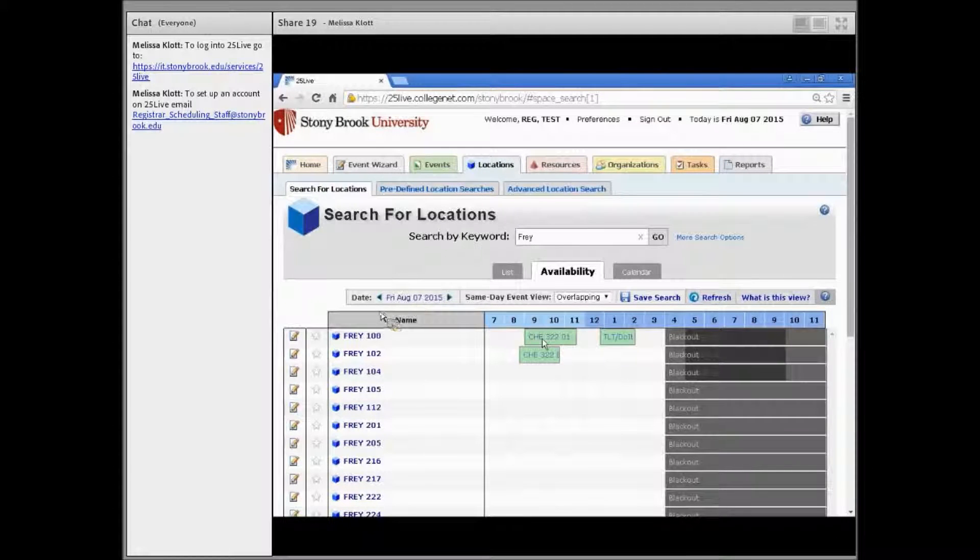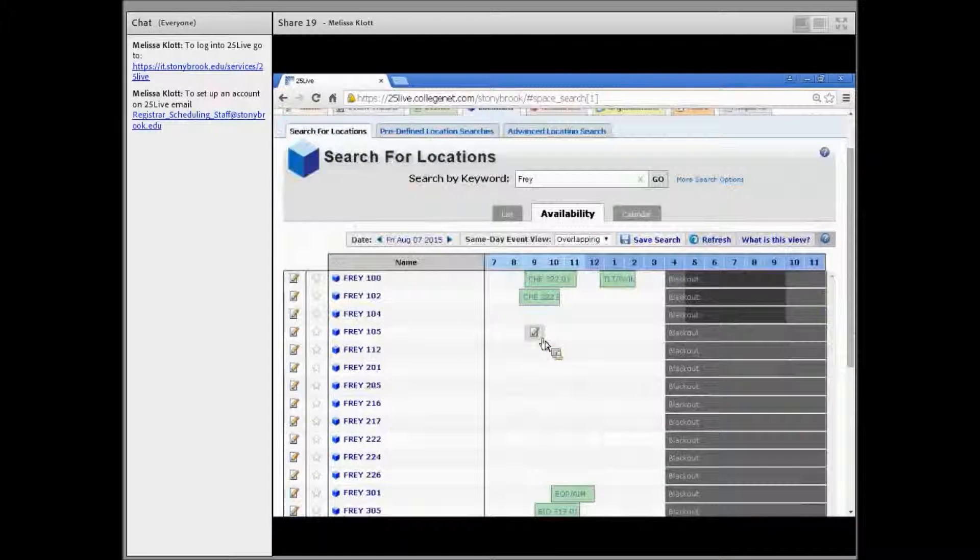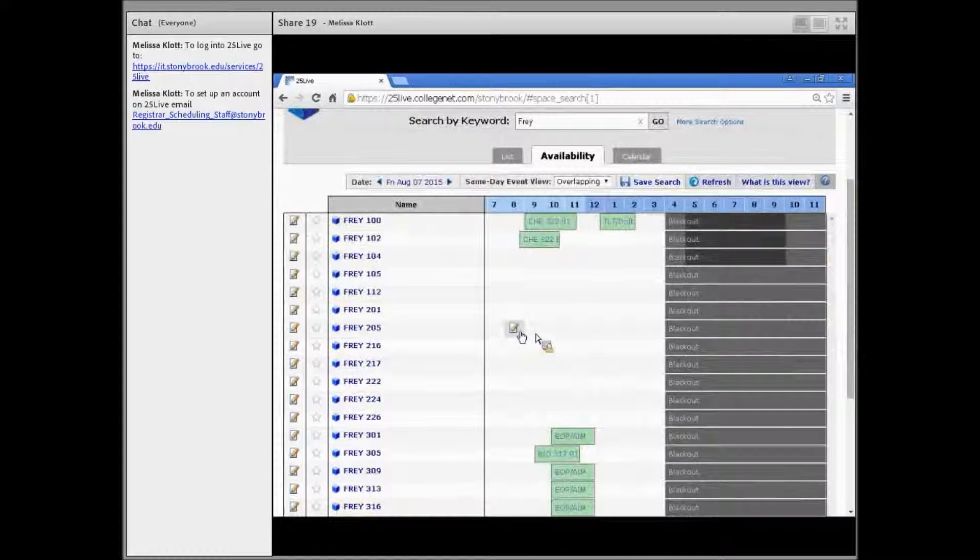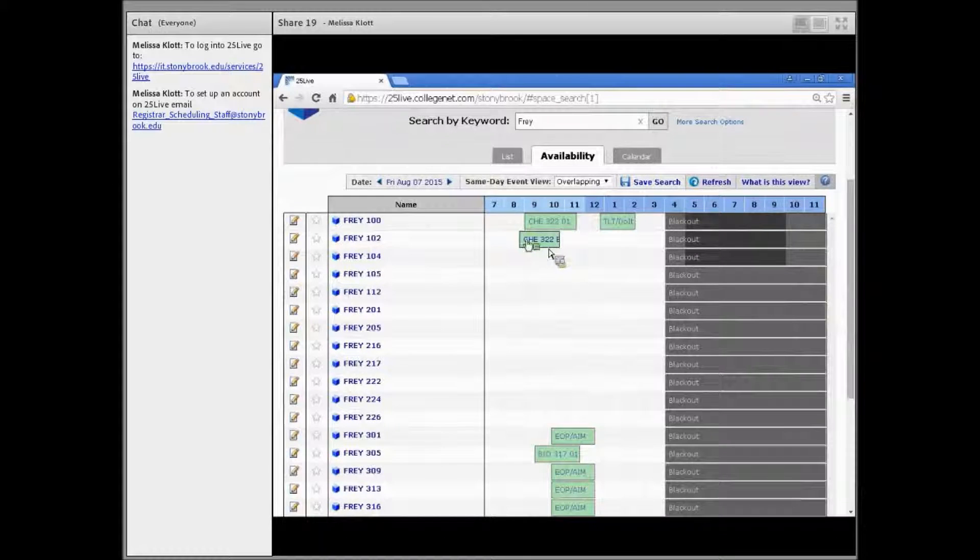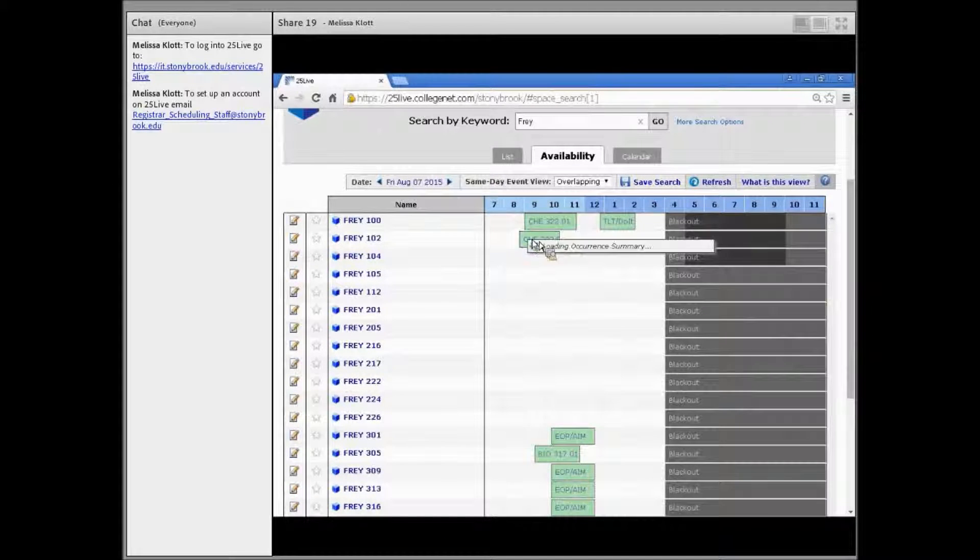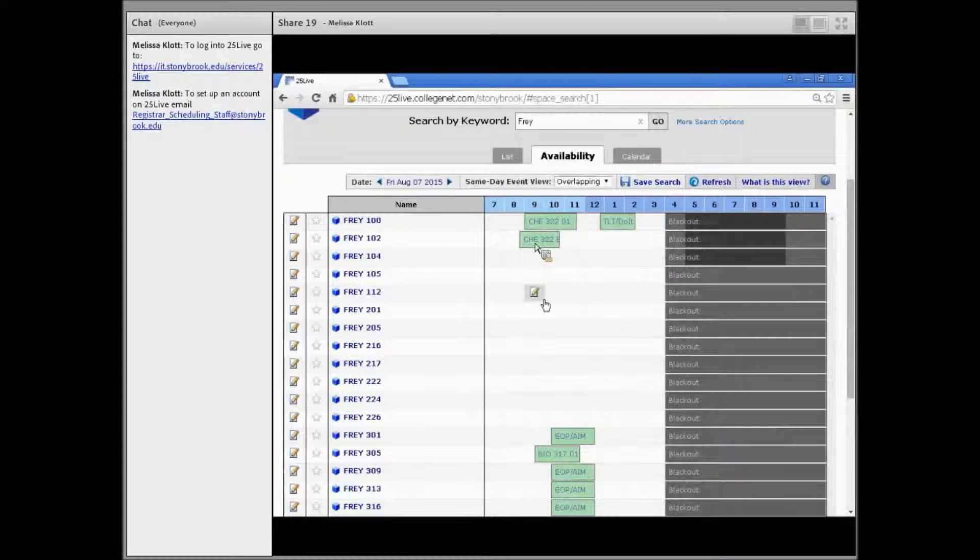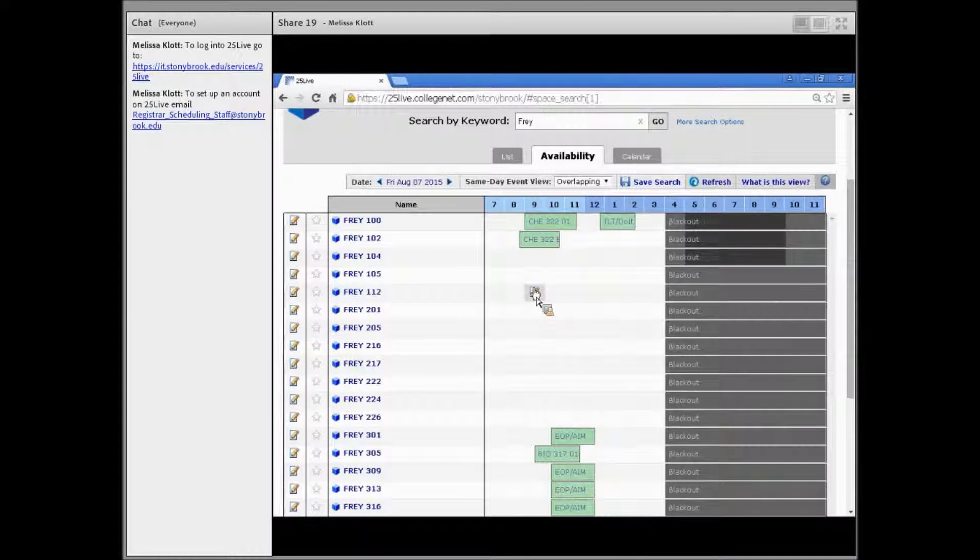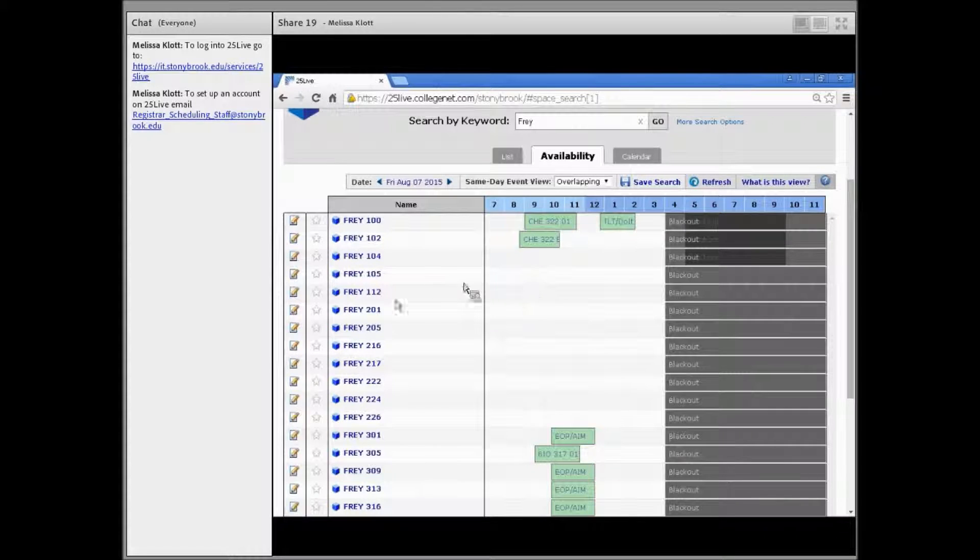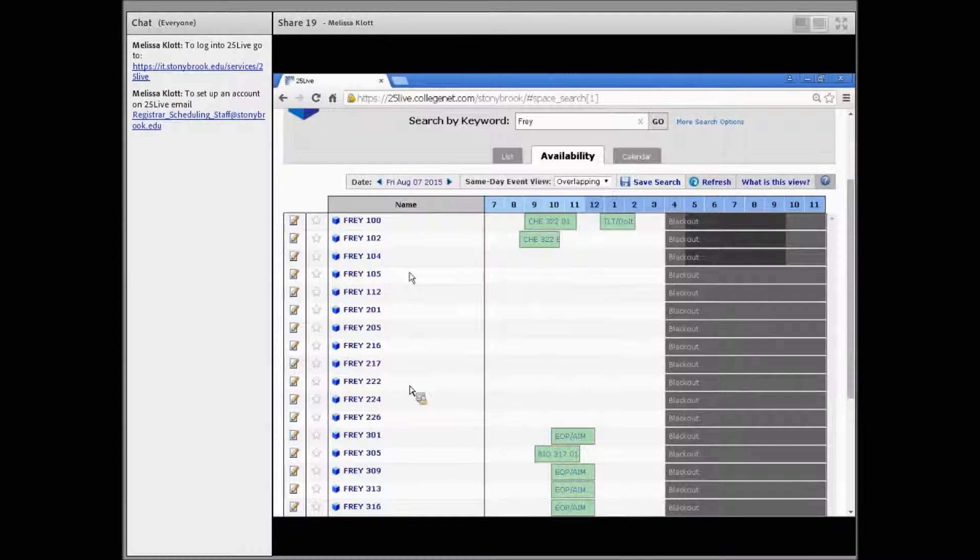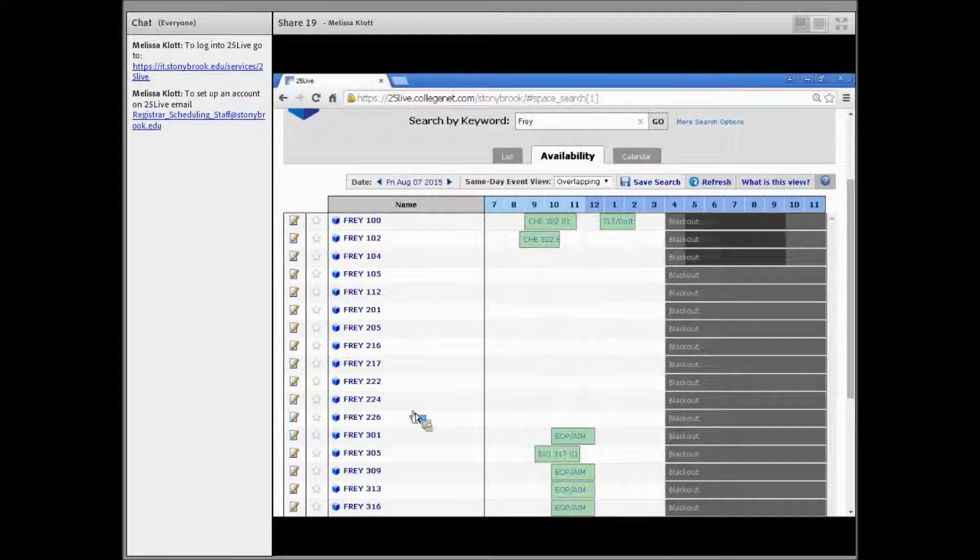You'll be able to see what space is free and what space is booked. If you know you want your event to happen in a room but you're not sure what technology is in the room,